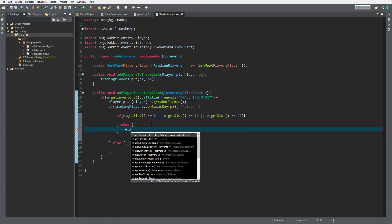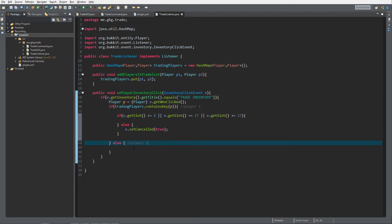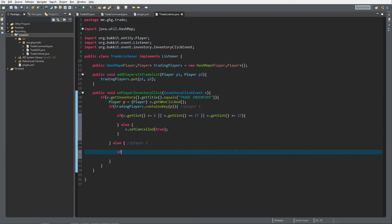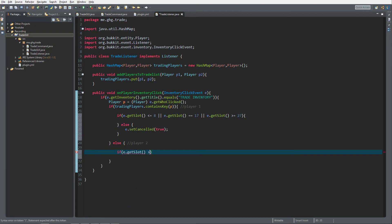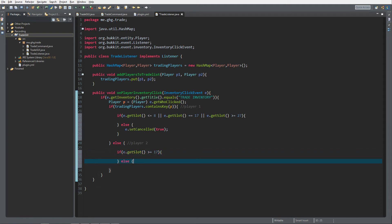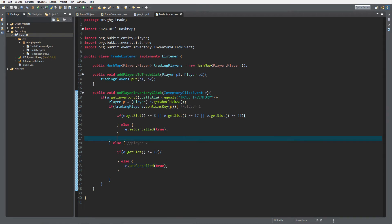For player two, if e.getSlot() is greater than or equal to 17 we do nothing; otherwise we set cancelled to true, because we do not want them to interact with the other player's side of the inventory. That covers all the slot-constraint logic for both players.